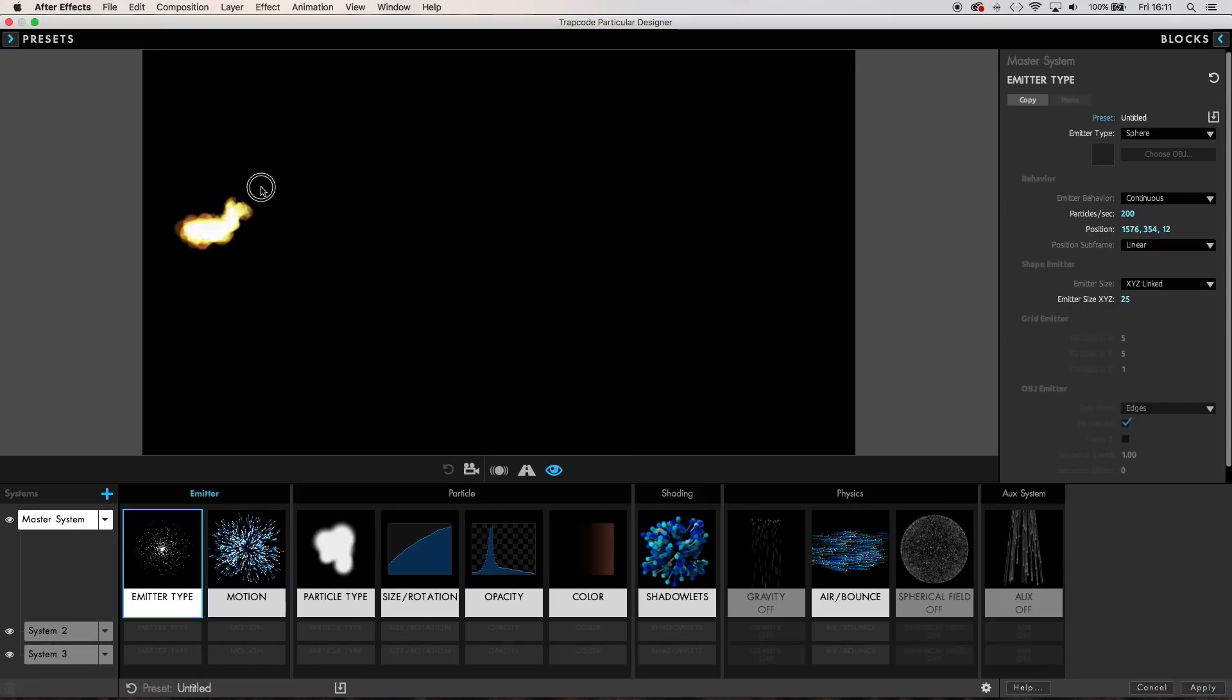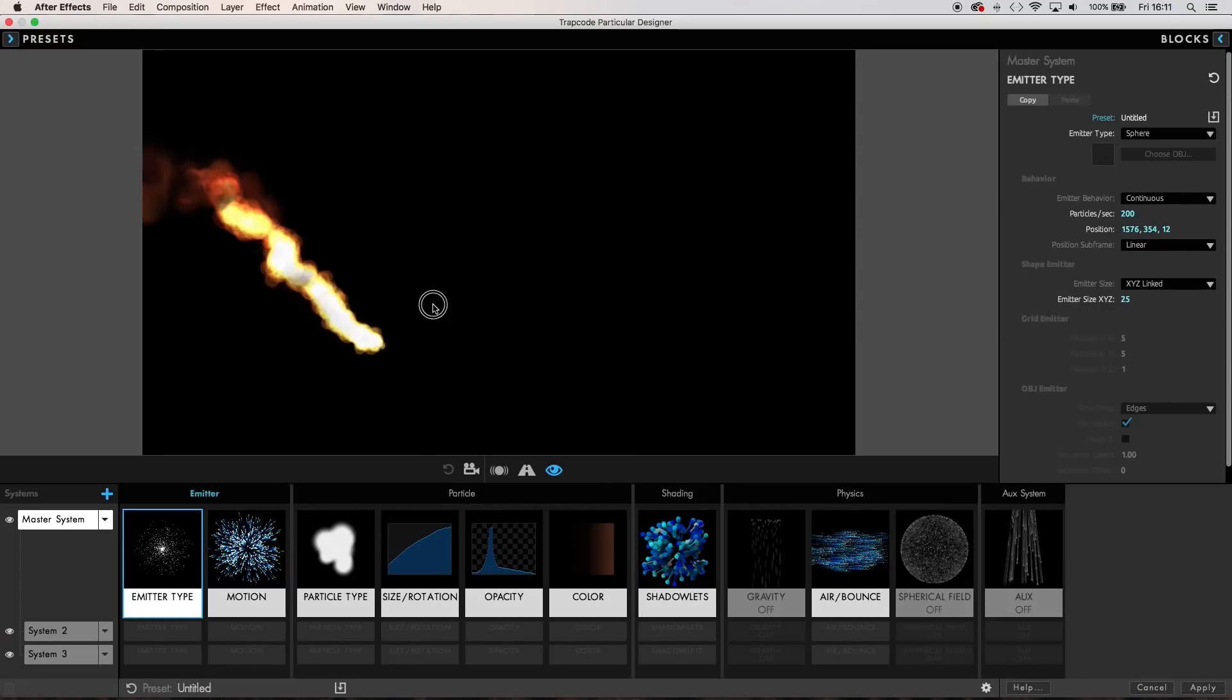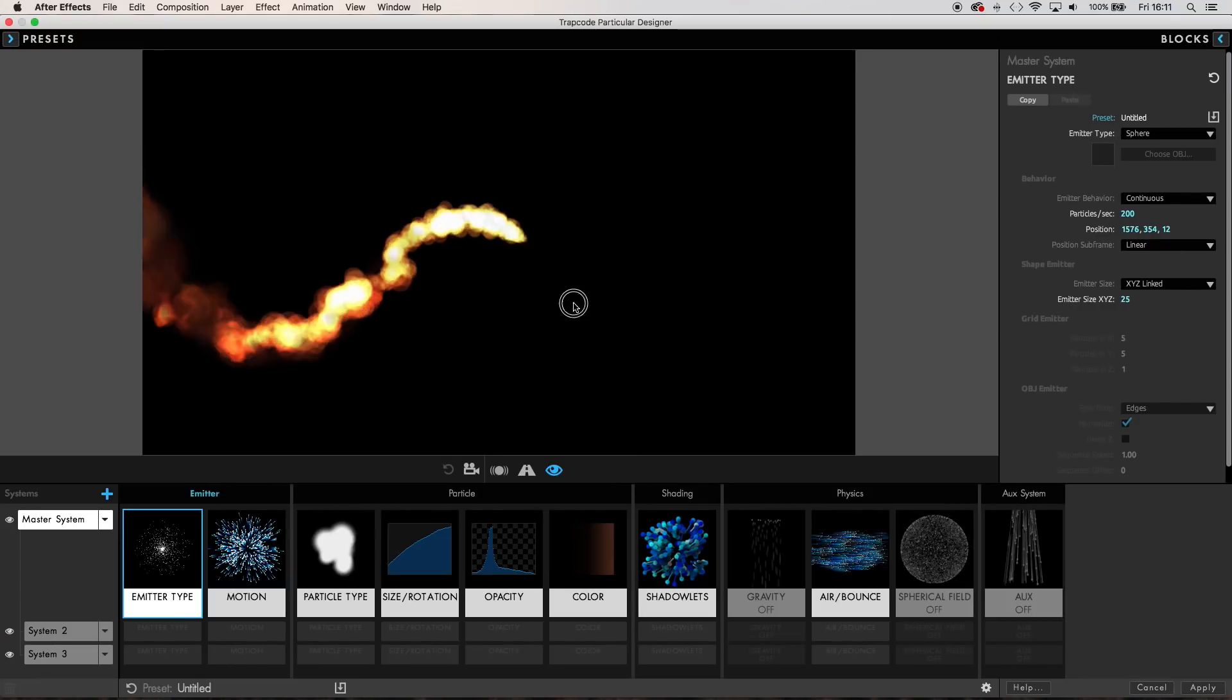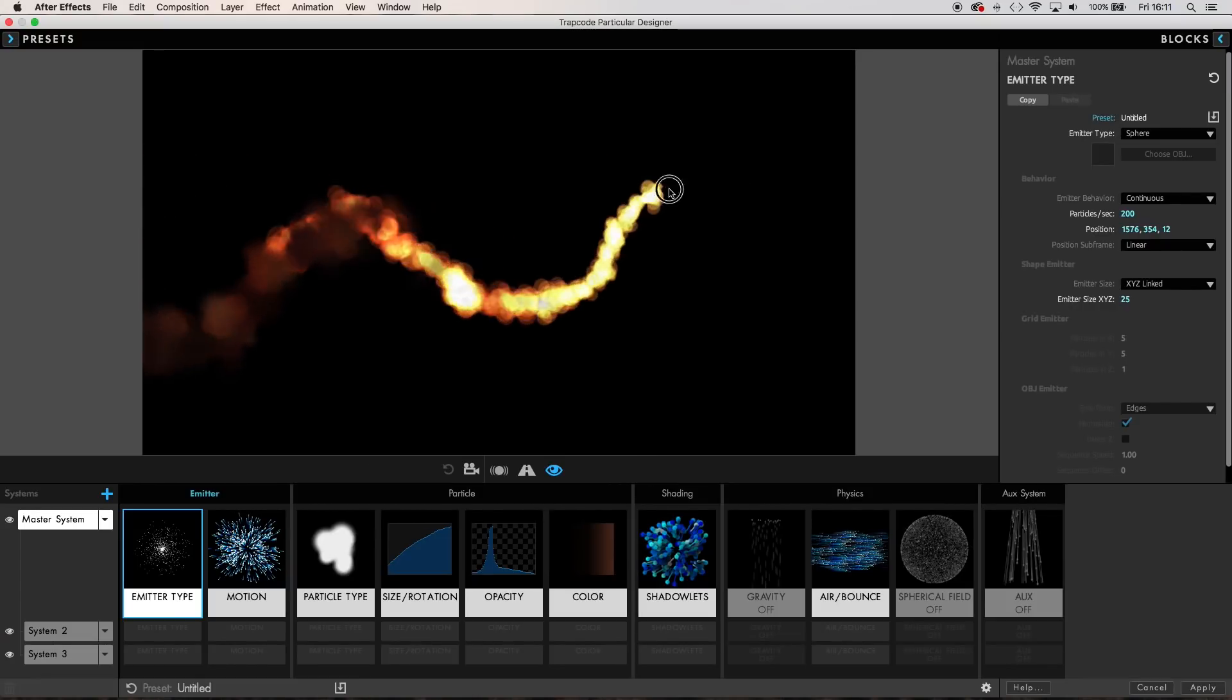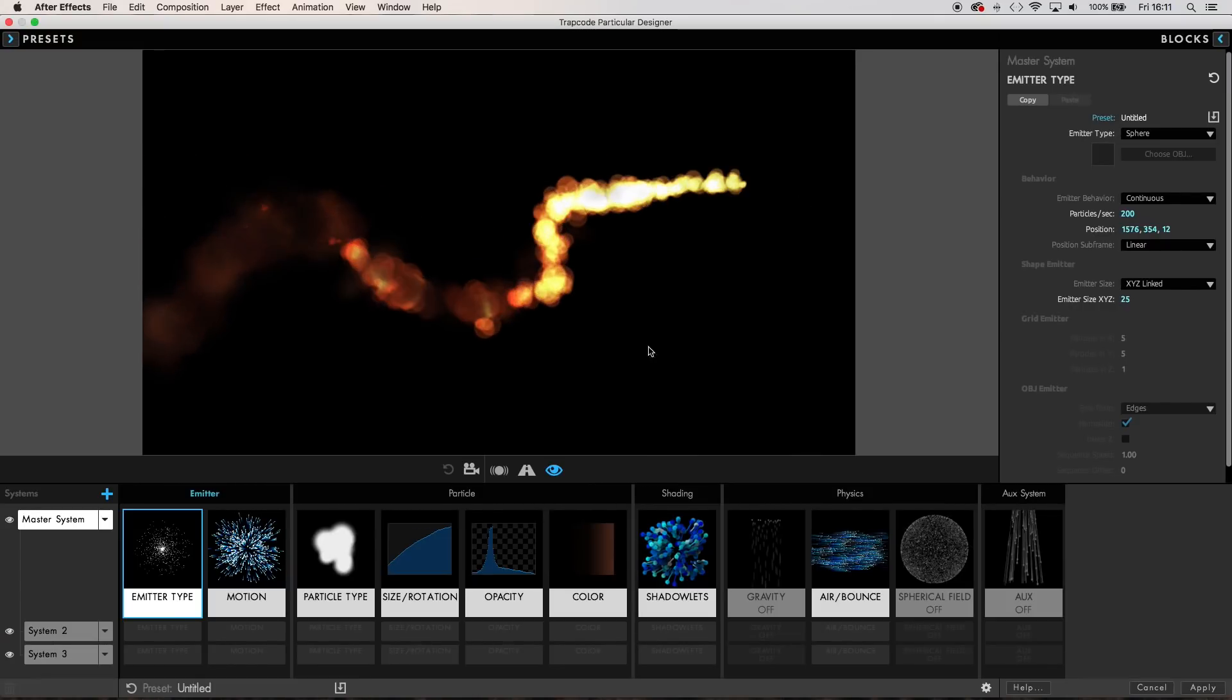So there you have it, you can see just how much easier it is to create complex multi-system particle setups inside Red Giant Trapcode Particular 3, setups that weren't possible in the previous versions of the plugin.